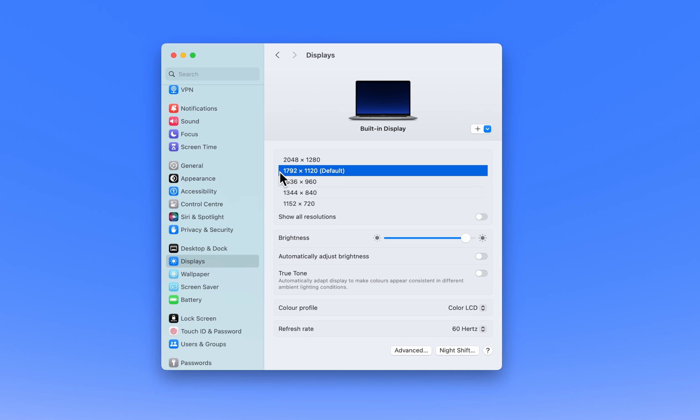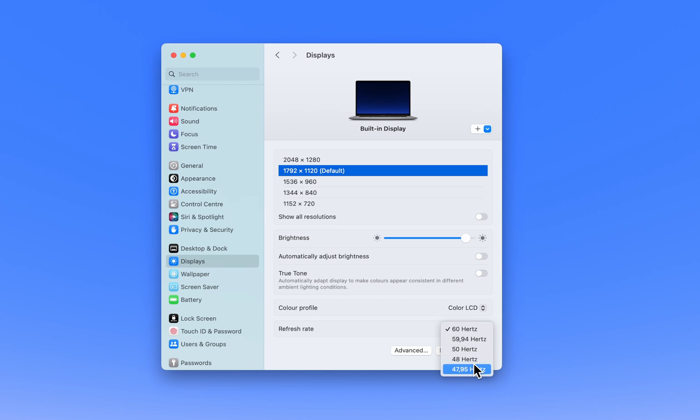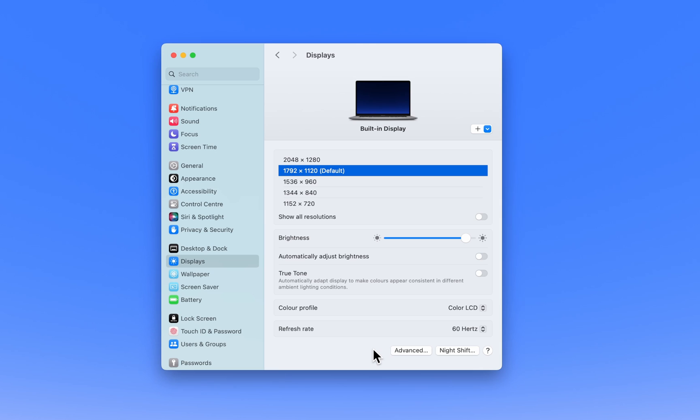The optimal resolution typically provides a clear and crisp display without overloading your graphics hardware. Below the resolution options, you can also change your screen's refresh rate. The refresh rate determines how often the image on your screen is updated.